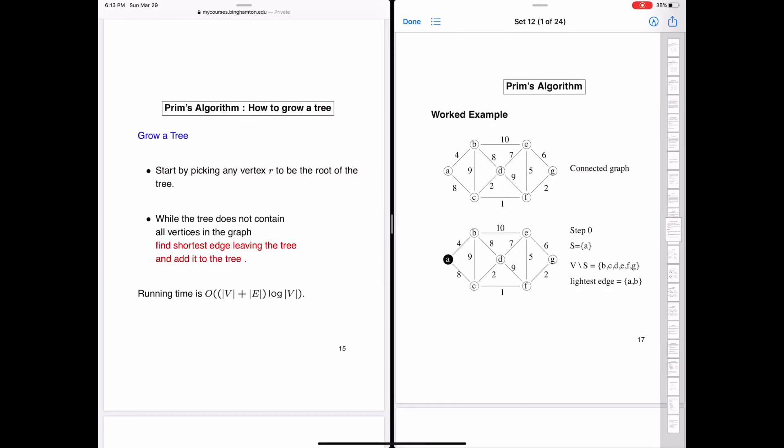Hi everyone. In this video, we'll study Prim's algorithm for finding the minimum spanning tree in a graph using a simple example. We'll not talk about implementation details. For the implementation details, please look at the next video in this playlist.